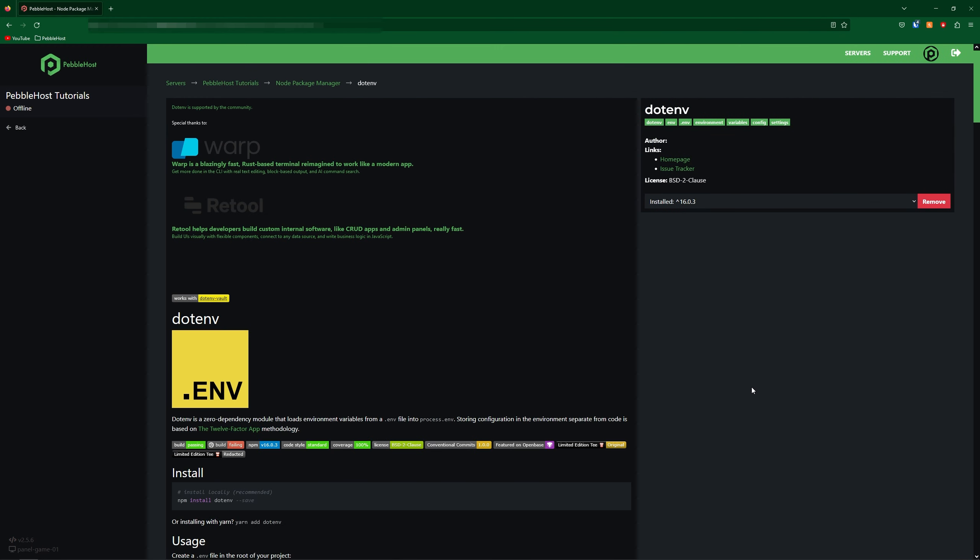Here as you can see I've installed this version. But if you haven't installed any packages yet the remove button would instead be an install button. Okay so I've just removed it and as you can see we can now install it. So make sure you do install all the packages that your bot does require.